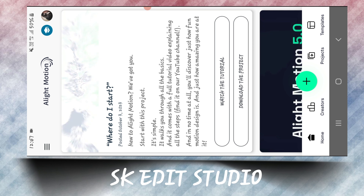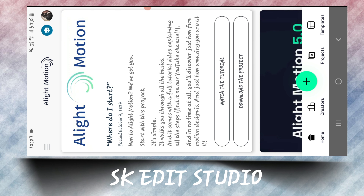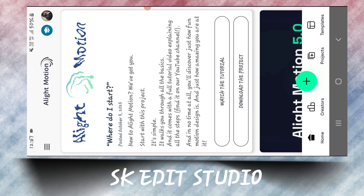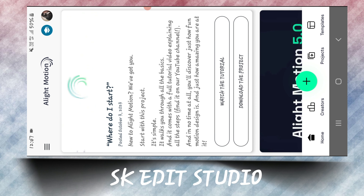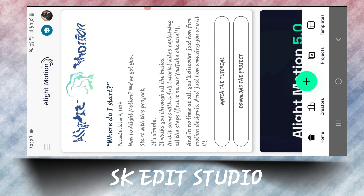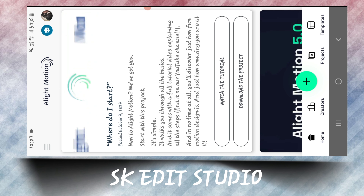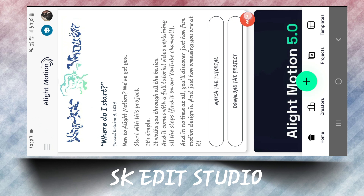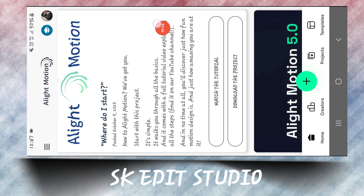Hi guys, welcome back to my channel. So, how are you all? I'm coming with a new trending WhatsApp status. We'll make a light machine in the app. Please watch the video to the end. If you like the video, please like it. If you're not subscribed yet, please subscribe. Don't forget to press the bell icon and don't forget to comment.